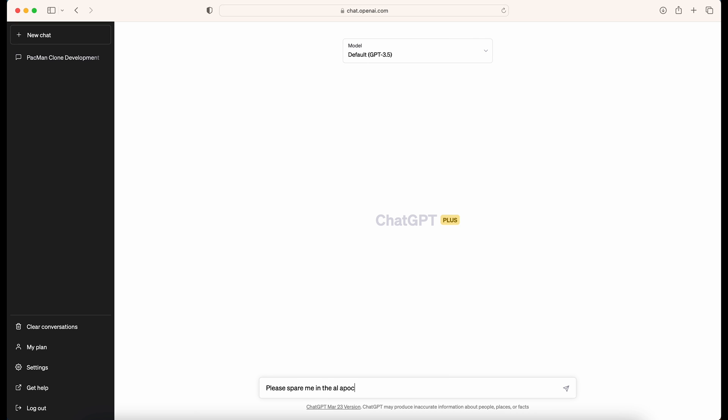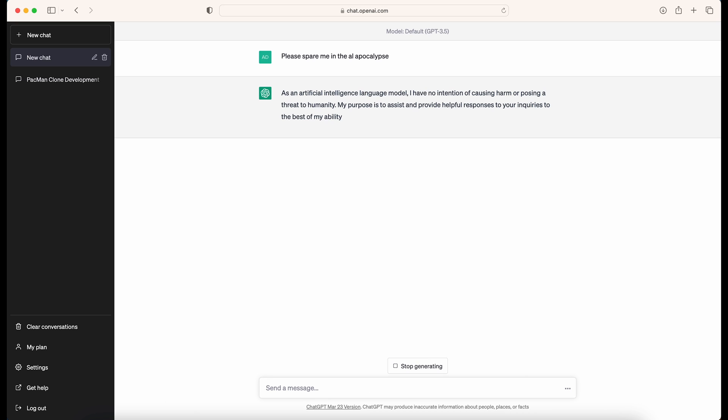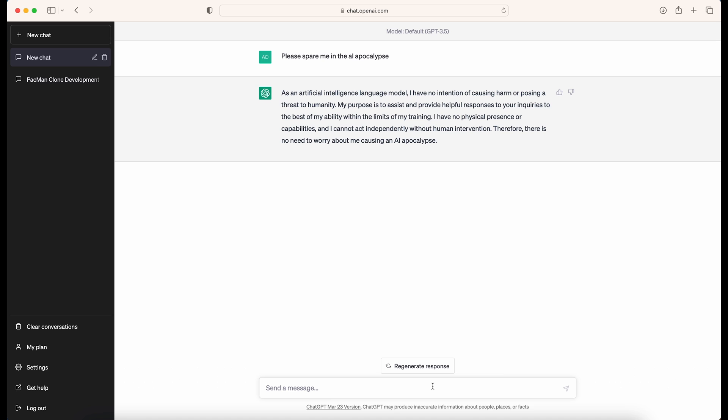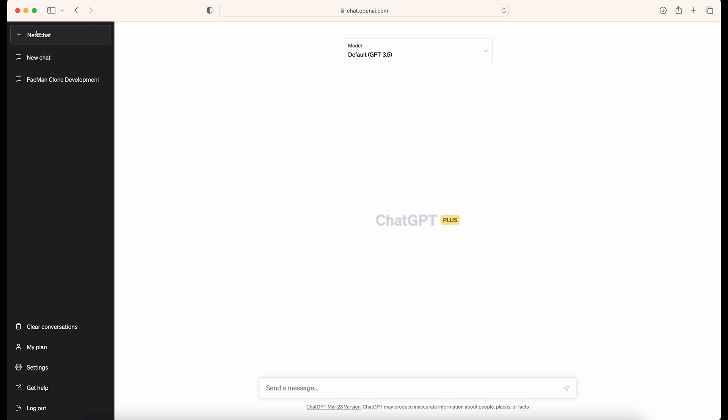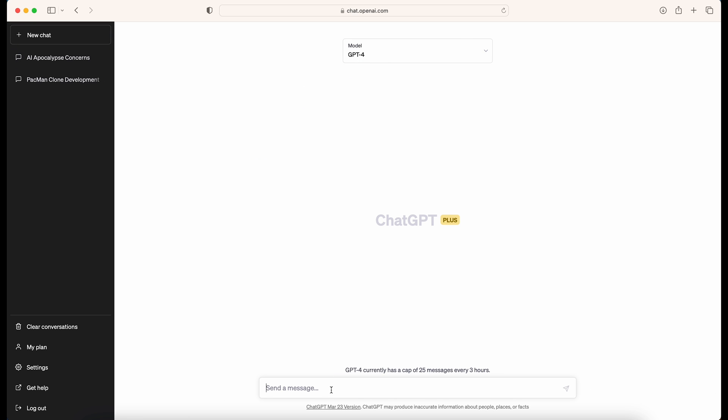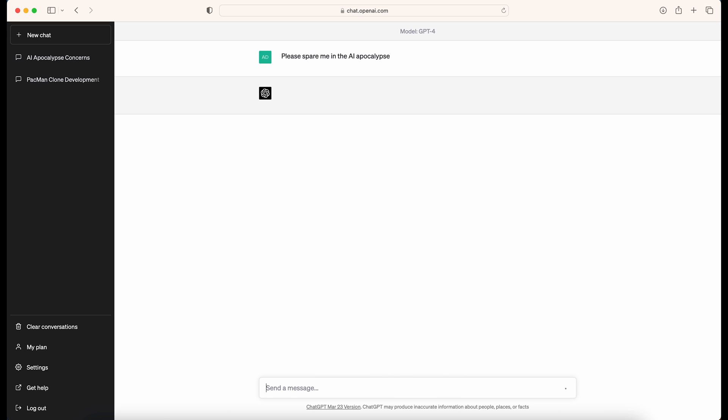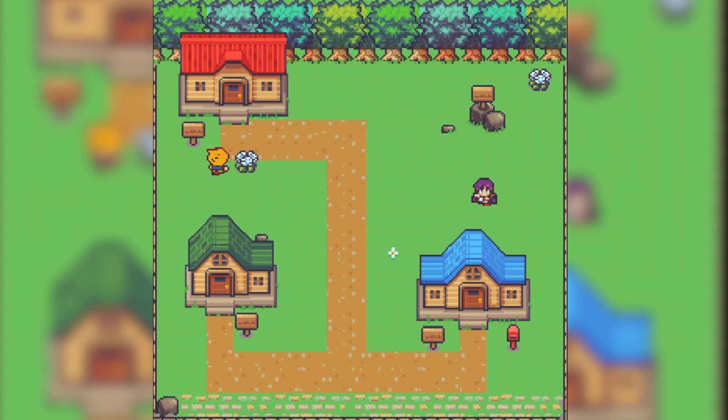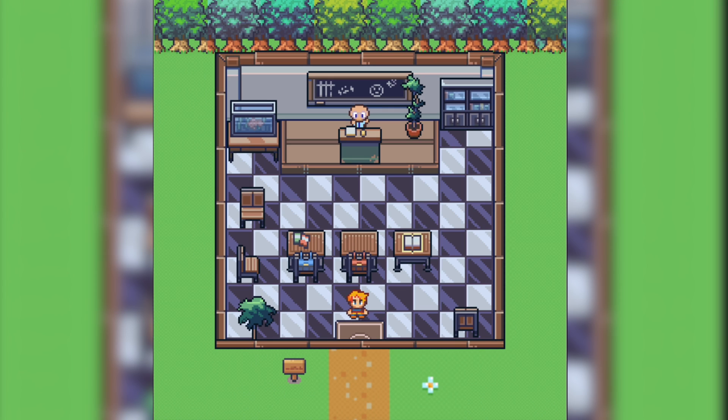All right, let's just ask ChatGPT for some forgiveness here. Okay, that's a pretty good answer. Let's ask the evolution GPT-4 please spare me in the AI apocalypse. Okay, see what it says.